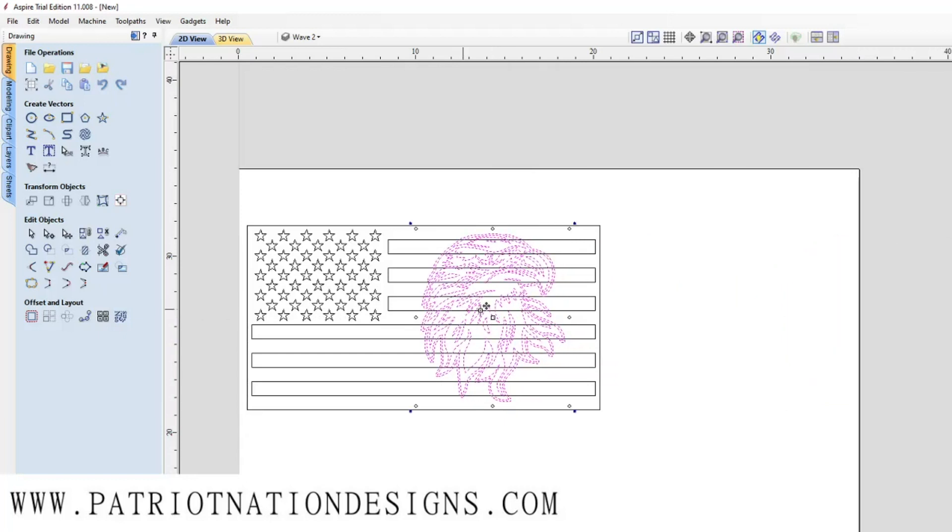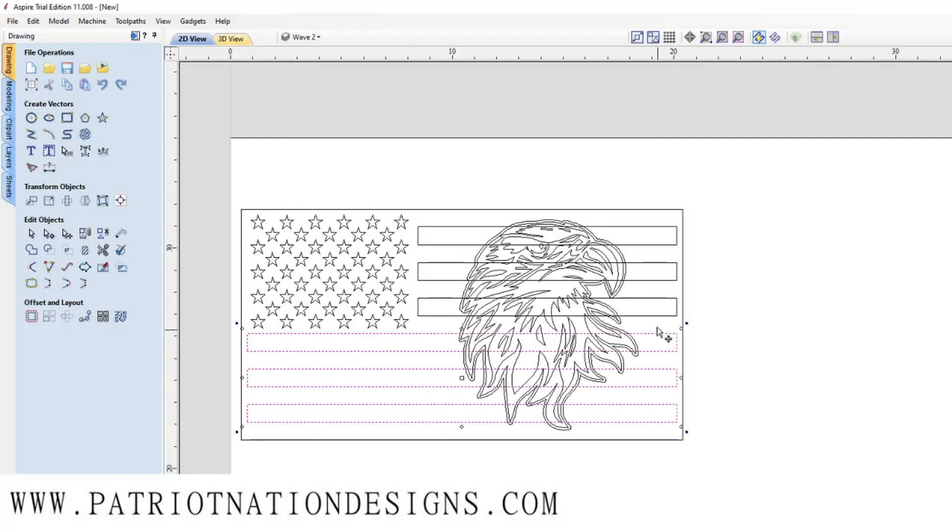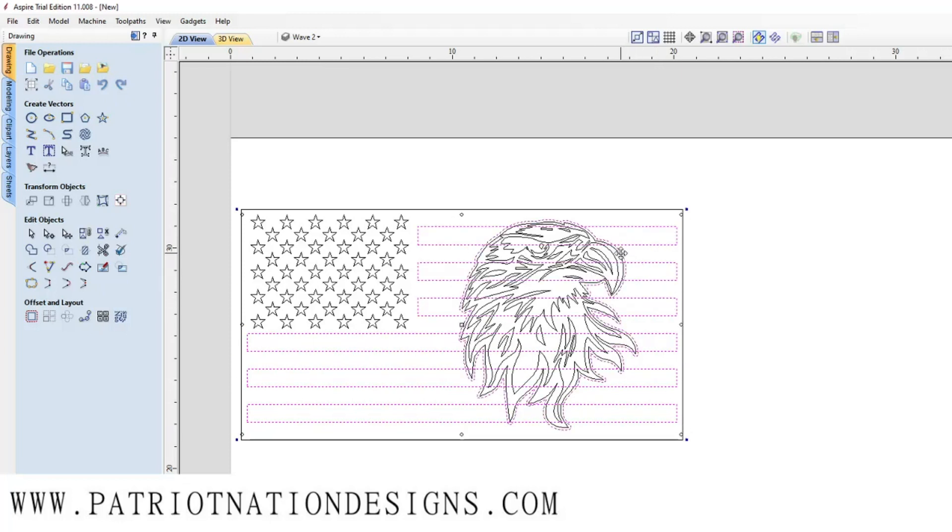Bring your eagle over to your flag, same as Carbide Create. We're going to highlight each of these lines and the border. Once we have all those highlighted and selected, we're going to subtract them from each other using the subtract tool.